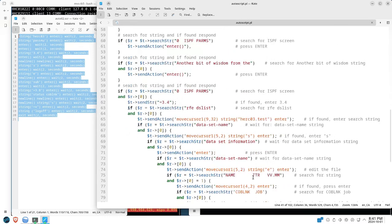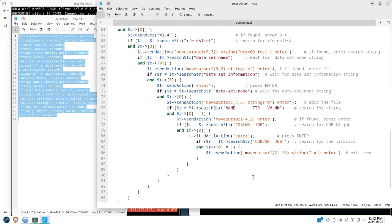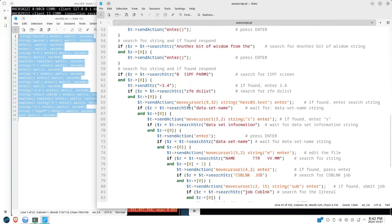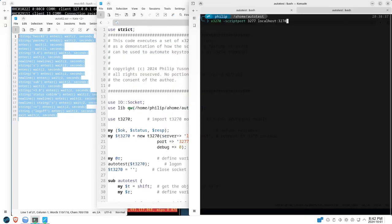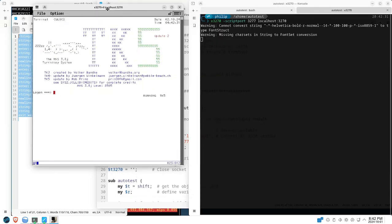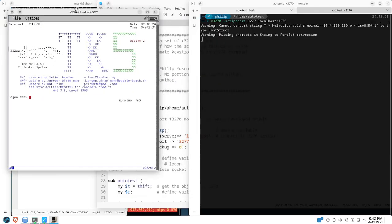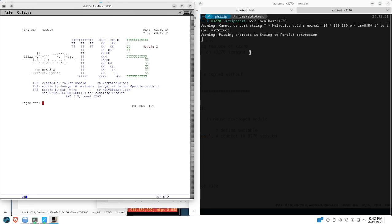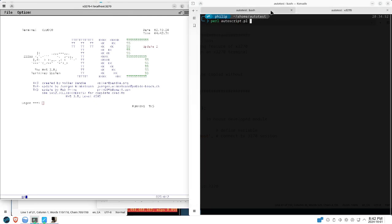For us to start, we need to execute the x3270 terminal emulator and we need to specify the script port because that's where we're going to enter our commands. And here you see the typical 3270 terminal.